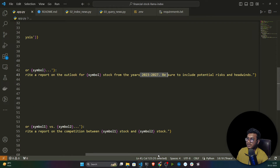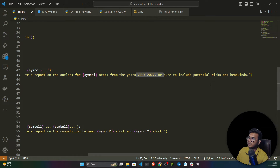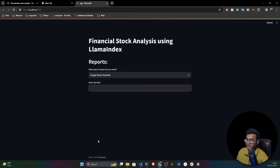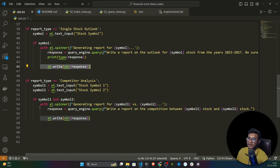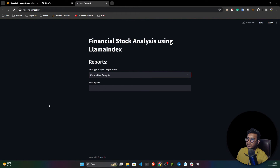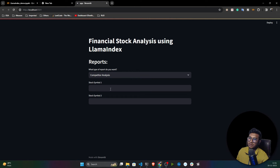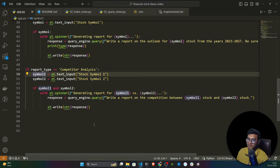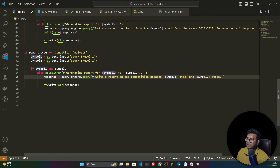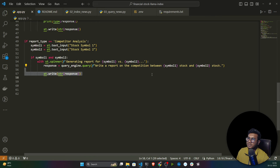Once done, I display the response using st.write, passing the response object to show it on screen. I'm also handling competitive analysis — if the user selects competitive, I receive stock one and stock two symbols, store them as symbol_one and symbol_two, and the prompt says: 'Write a report on the competitive analysis between {symbol_one} and {symbol_two} stocks.' Then I display that response on the front end. That's the simple logic behind this project.